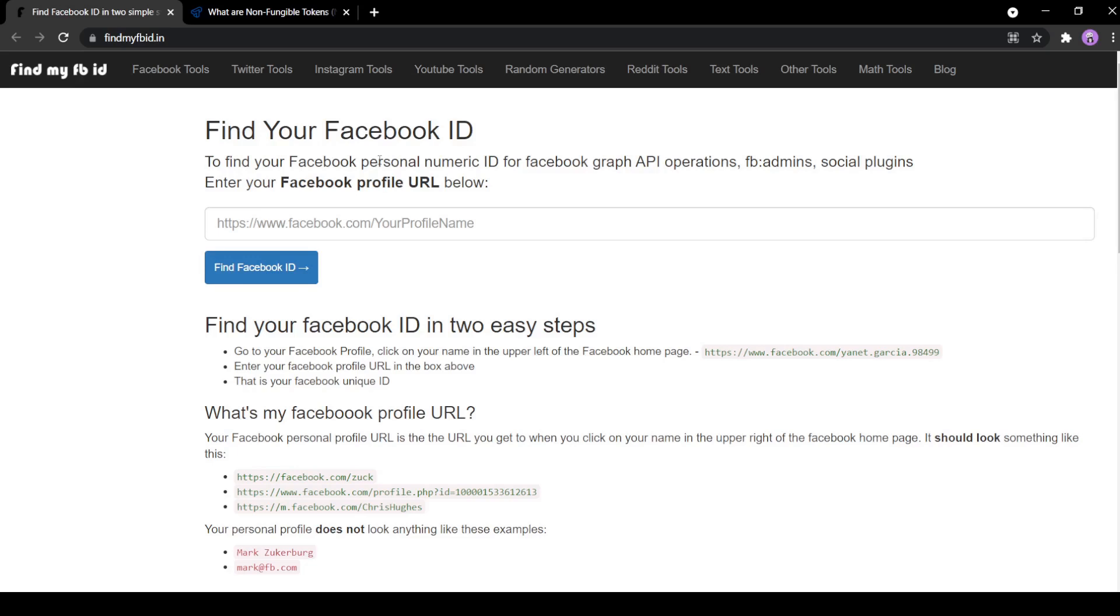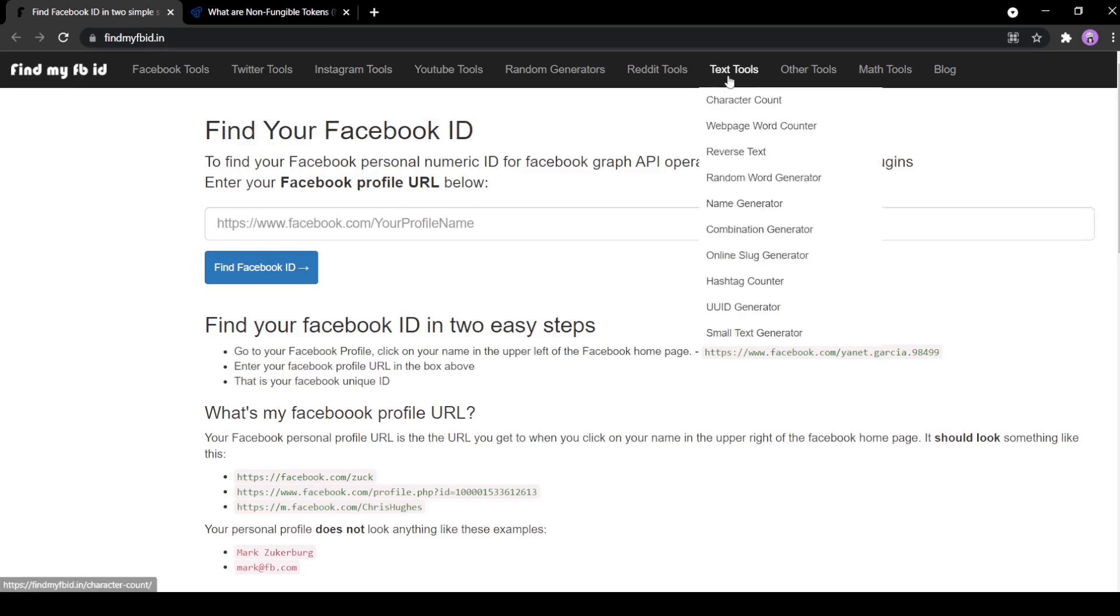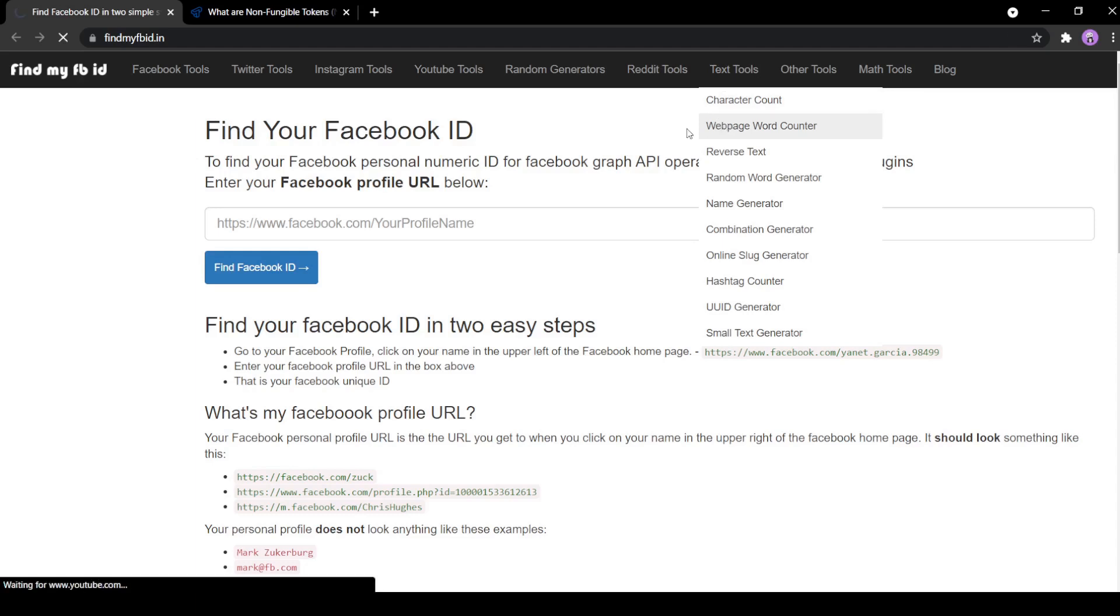To use a web page word counter, visit the website findmyfbid.in. Now hover over the menu option that reads as text tools and select web page word counter from the drop down list. We've also mentioned the link to the tool in the description of this video.